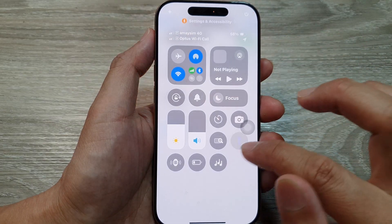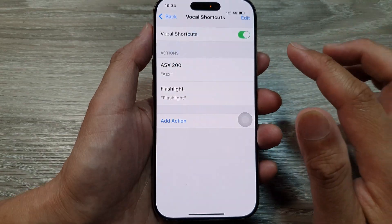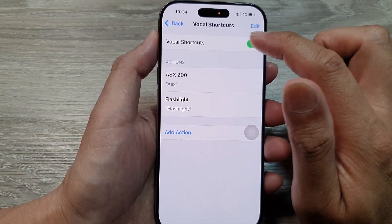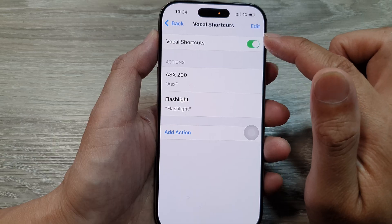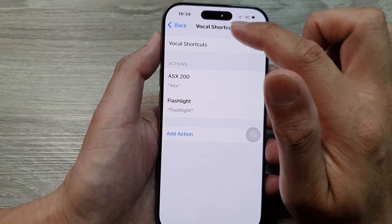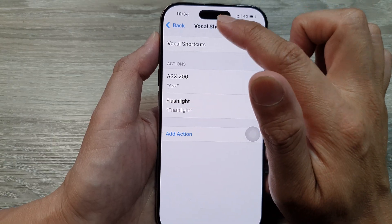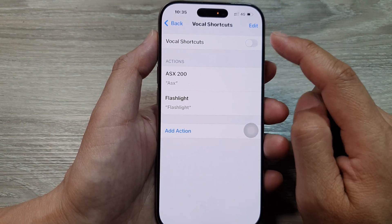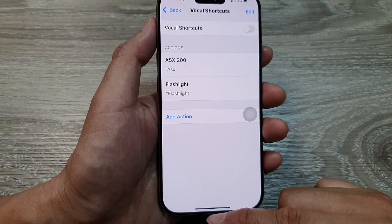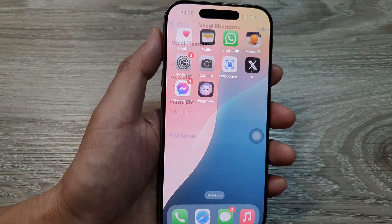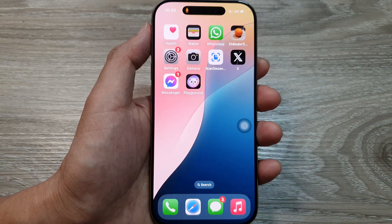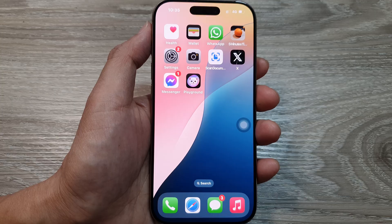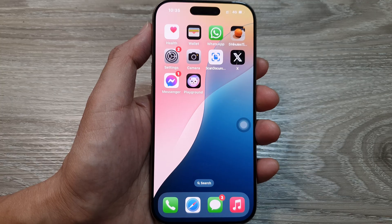I'll switch off the flashlight now. That is what the orange microphone icon means — because we are using Vocal Shortcuts, that's why it's showing the microphone icon. If you don't use it, just simply turn off Vocal Shortcuts. Thank you for watching — please like and subscribe for more videos.